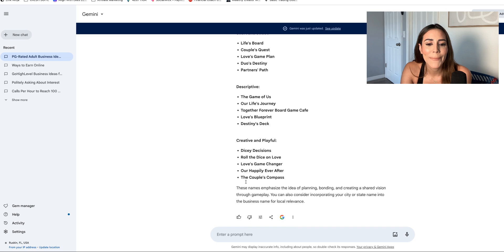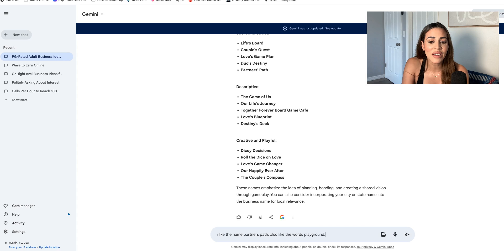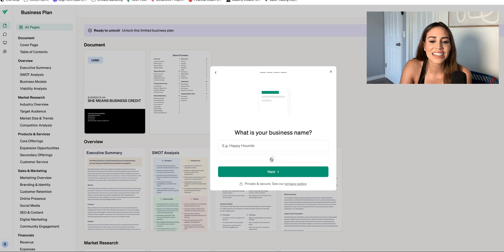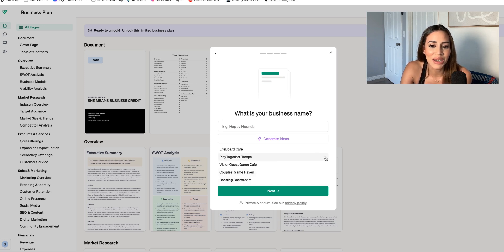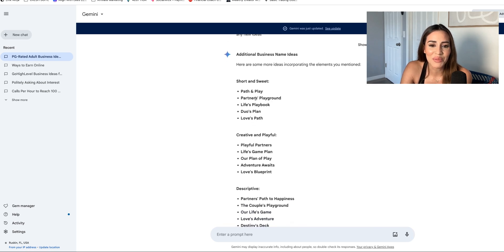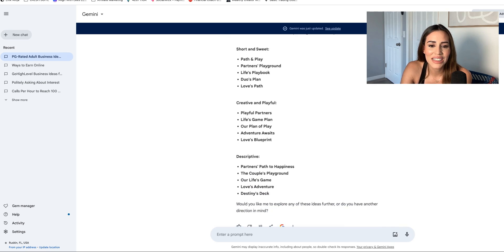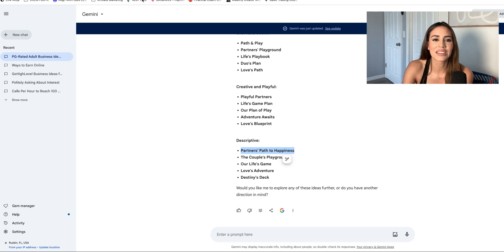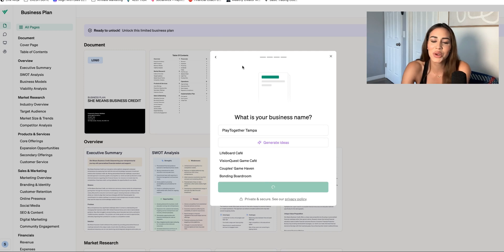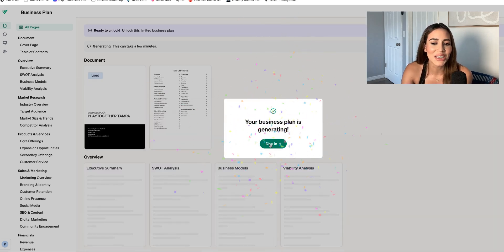I like the name Partner's Path. I also like the words playground, playtime, plan of life. Any new ideas? Let's ask VentureKit — Life Board Cafe, Play Together Tampa, Bonding Boardroom, Play Together Tampa. Oh, I'm really loving that. Let's double check: path and play, partners, life's playbook, Partners' Path to Happiness. I love that — let's make that a motto. So Play Together Tampa. Sounds a little bit like adult fun, but not really.